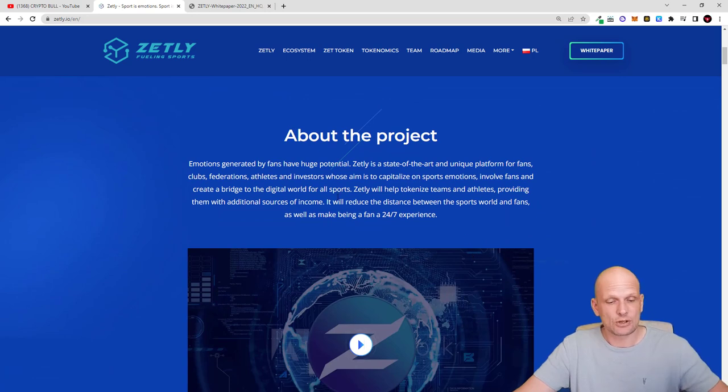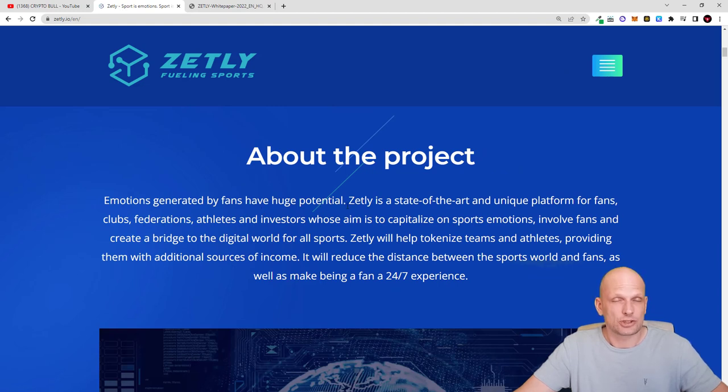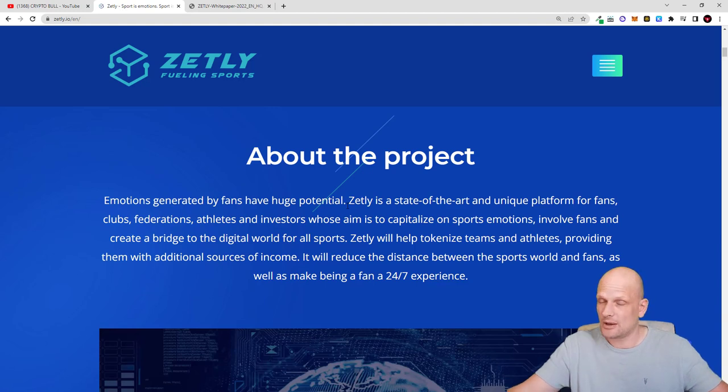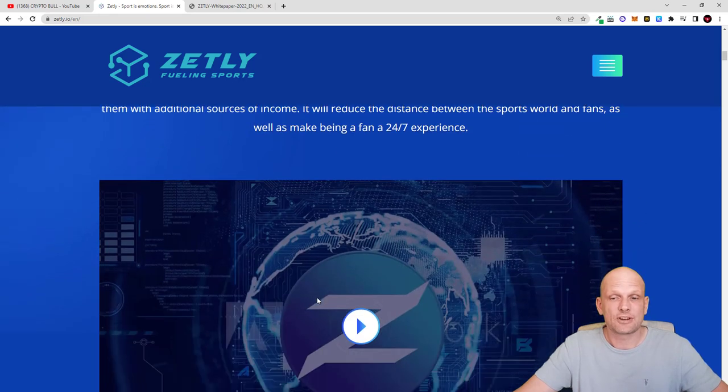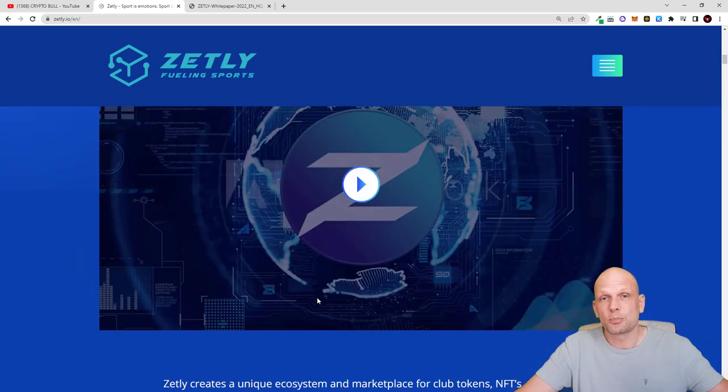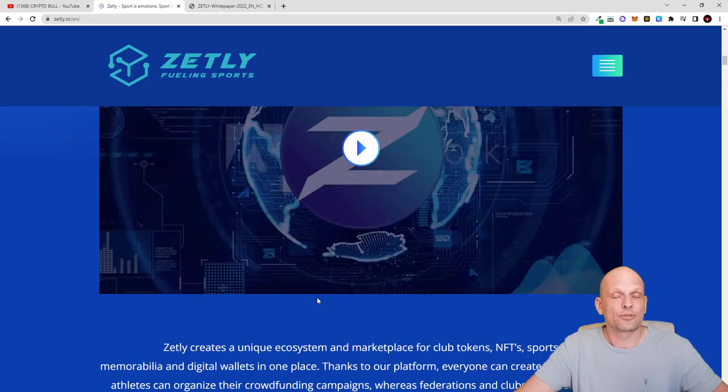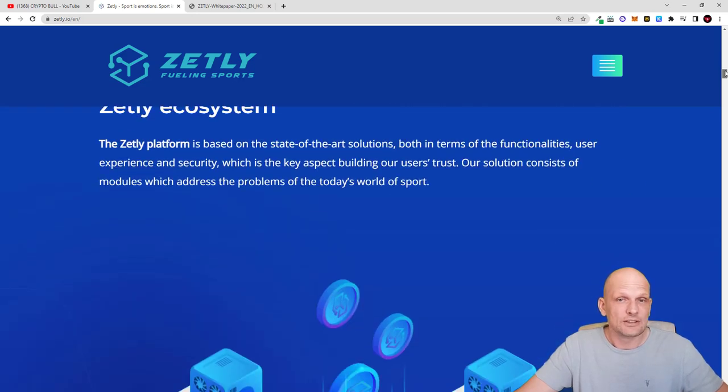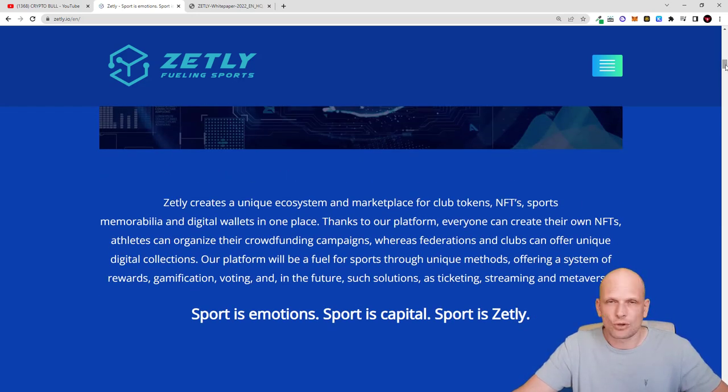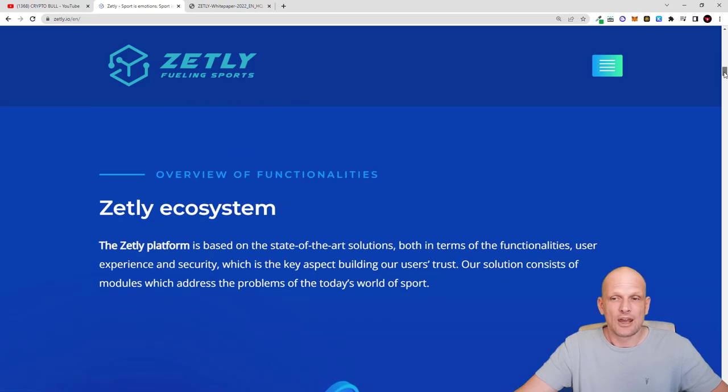So let's talk about what is Zetly. The emotions generated by fans have a huge potential. This is about sports where teams can create their clubs, their NFTs, so many different things and features. Supporters of those clubs can support and from the other side supporters can also make profits by investing in different features like NFTs. This is only one way which will be possible with Zetly.